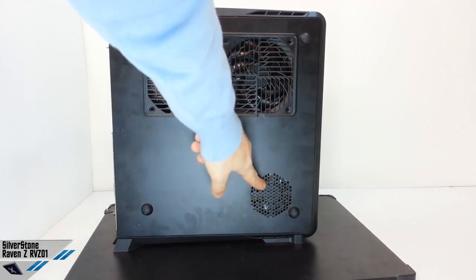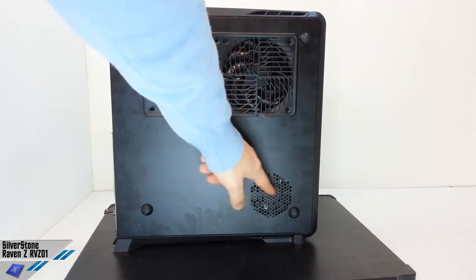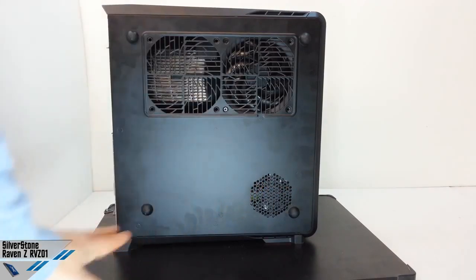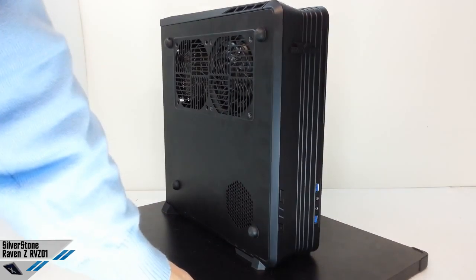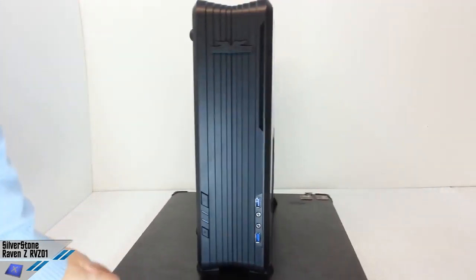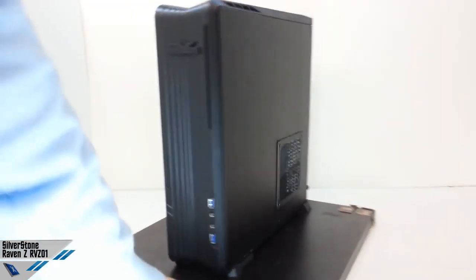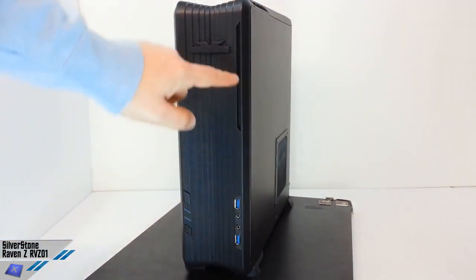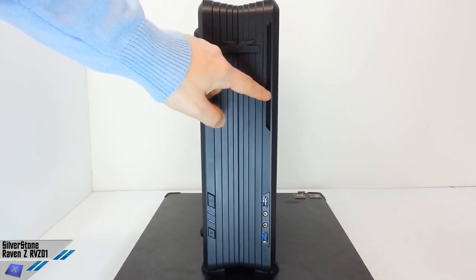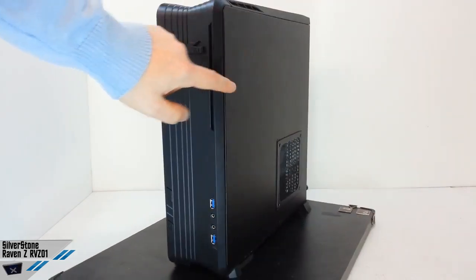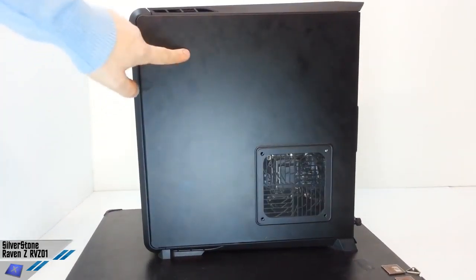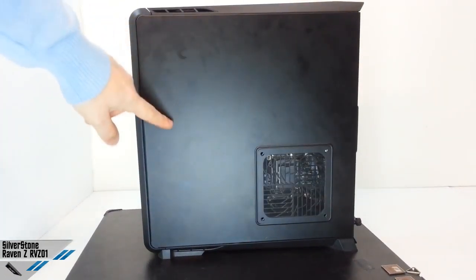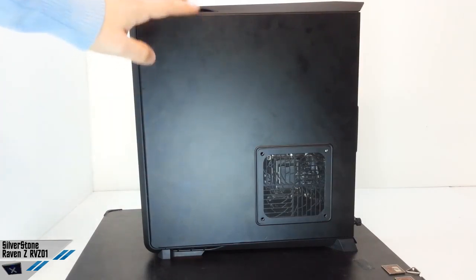These are just the ventilation holes for the PSU, which is not included. We haven't got any fan controller, and we can install one 5.25 inches slim DVD bay, and we can install also one 3.5 inches internal HDD and three 2.5 inches SSD or HDD.